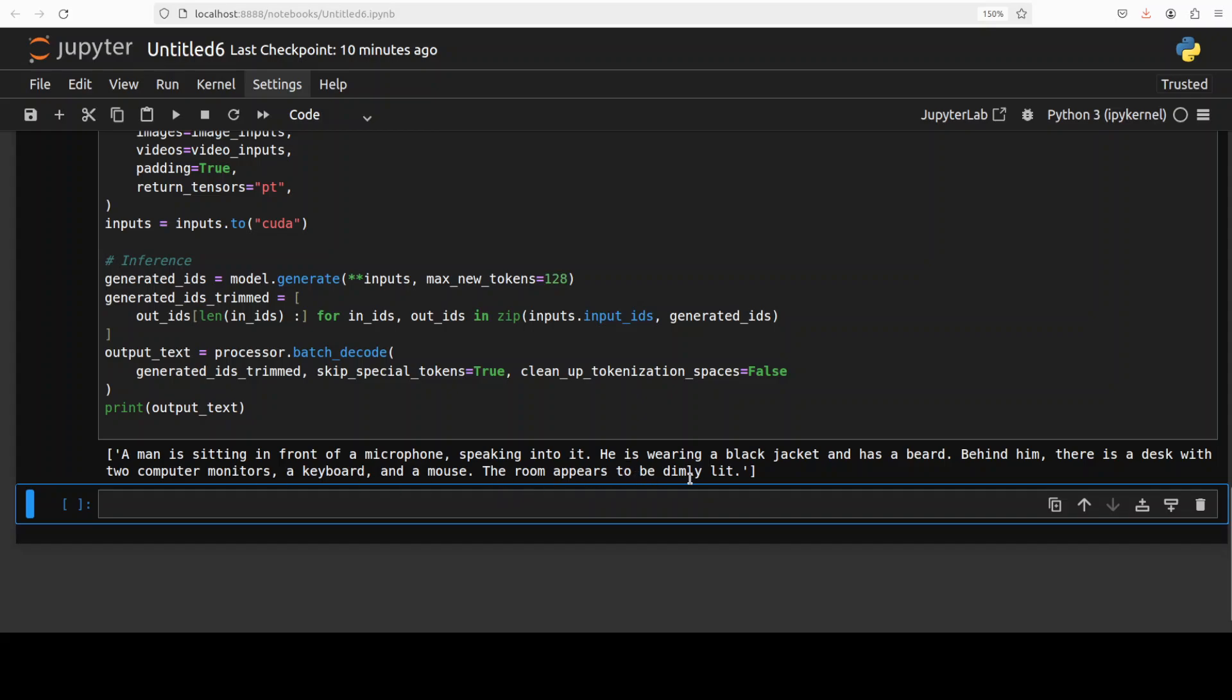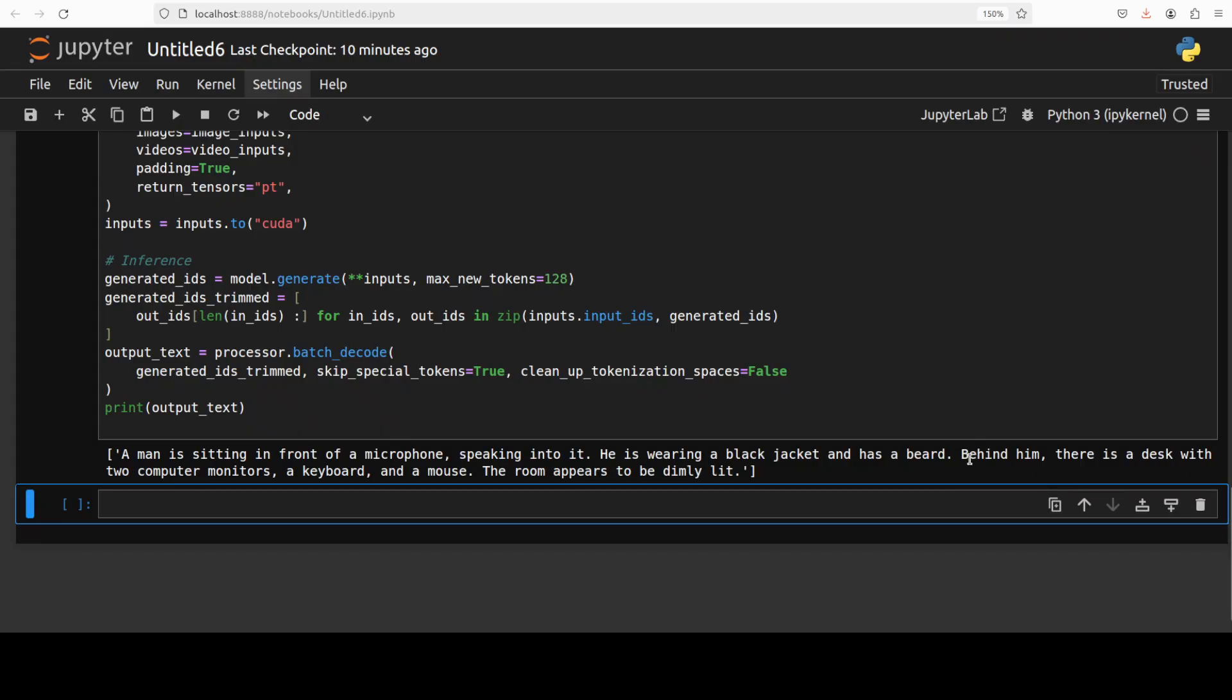There you go, it says a man is sitting in front of a microphone speaking into it. He is wearing a black jacket and has a beard. Behind him there is a desk with two computer monitors, a keyboard, and a mouse. The room appears to be dimly lit. So yeah, I think perfectly, not bad at all.